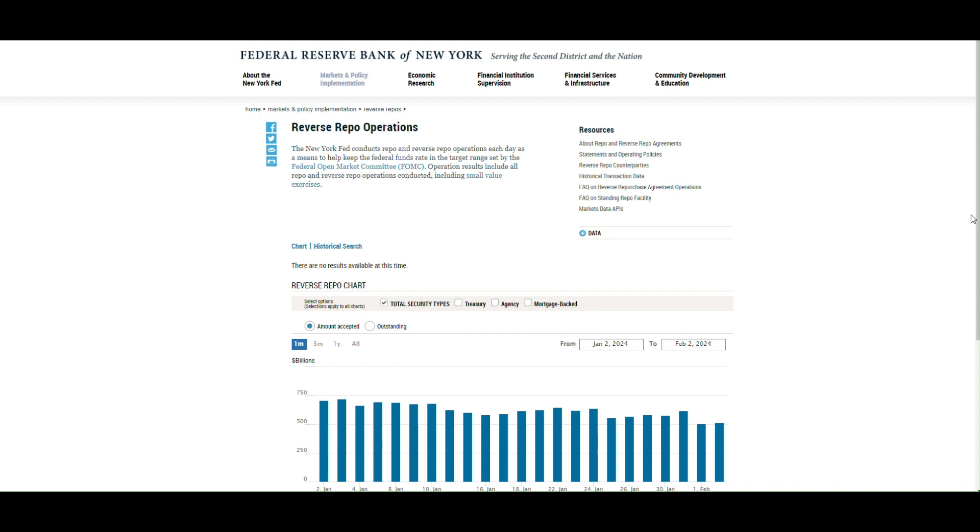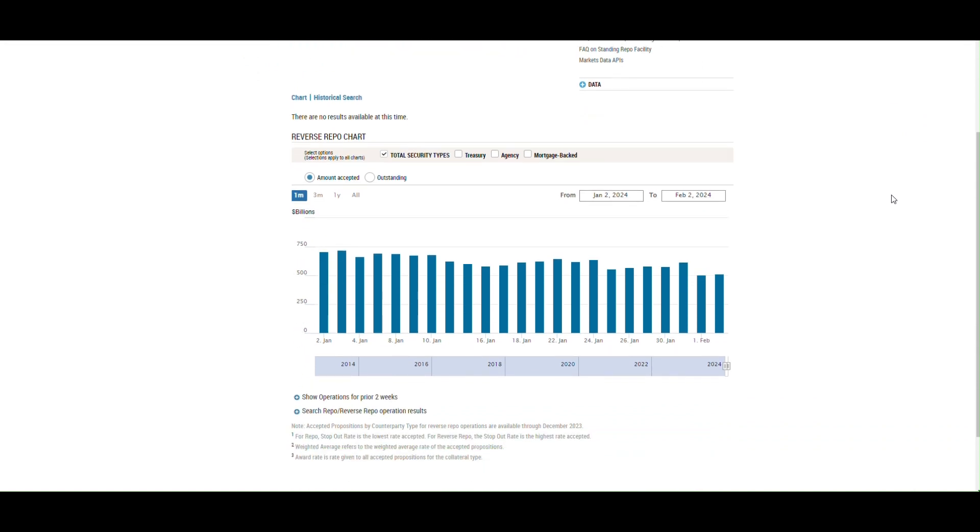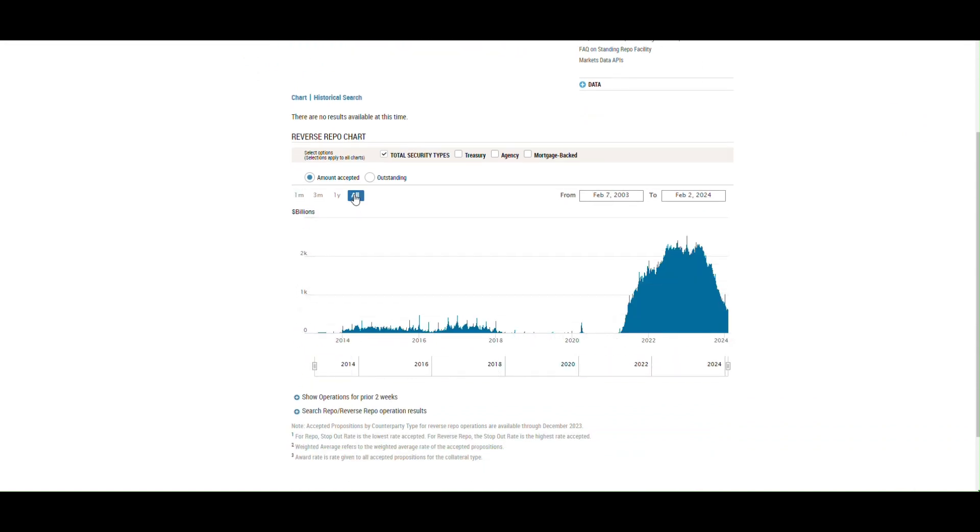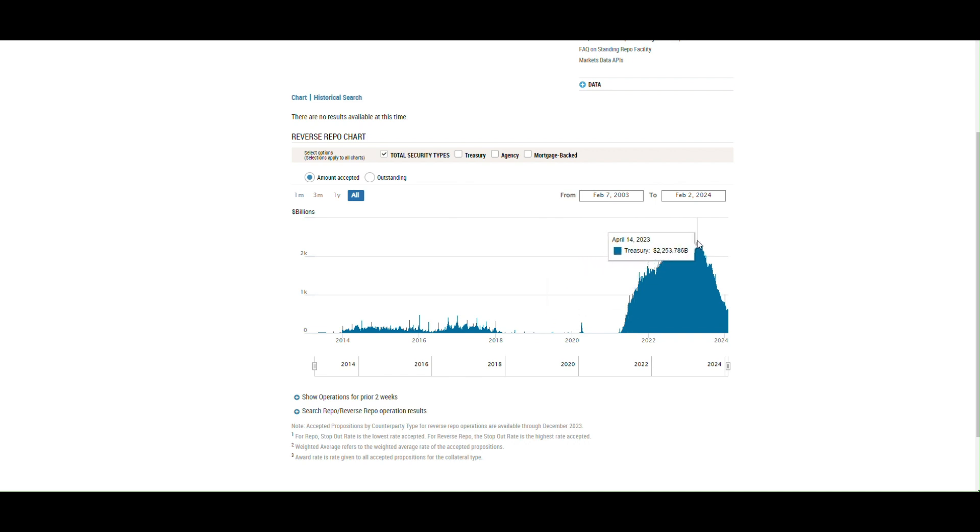I use the overnight reverse repo facility as a proxy for excess capital in the system. Here's the graph below. This is data the Federal Reserve Bank of New York publishes each day. If you look out, this facility spiked during COVID when the Fed rolled it out to help support the credit markets.